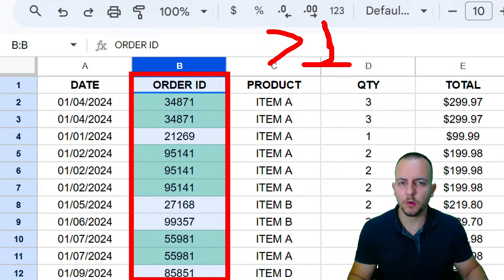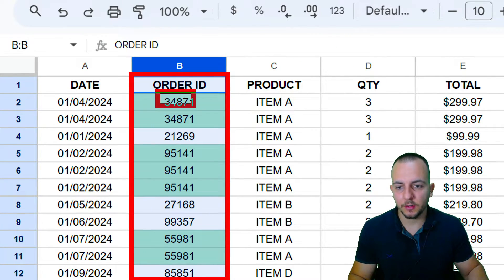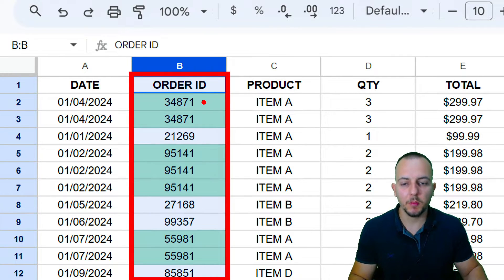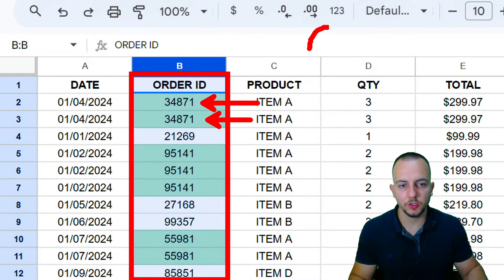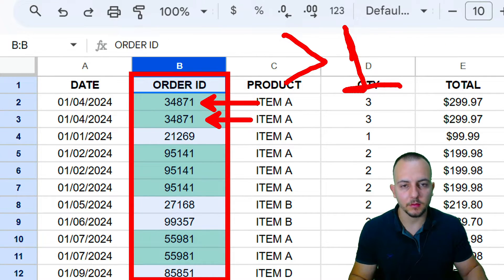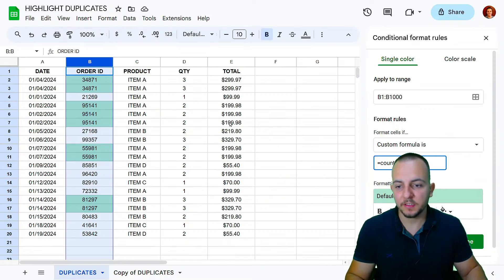One equals one, so it doesn't need to be highlighted. The next row has the number 34871 — how many times does it appear on the list? Two times. Two is greater than one, so that's why it gets highlighted. That's how the formula works.